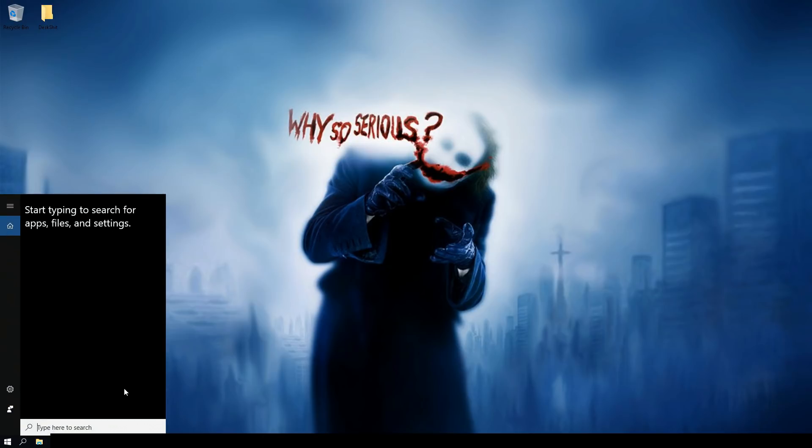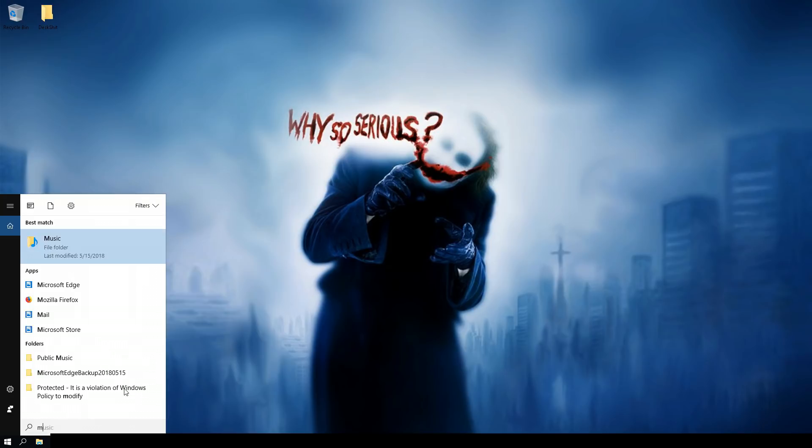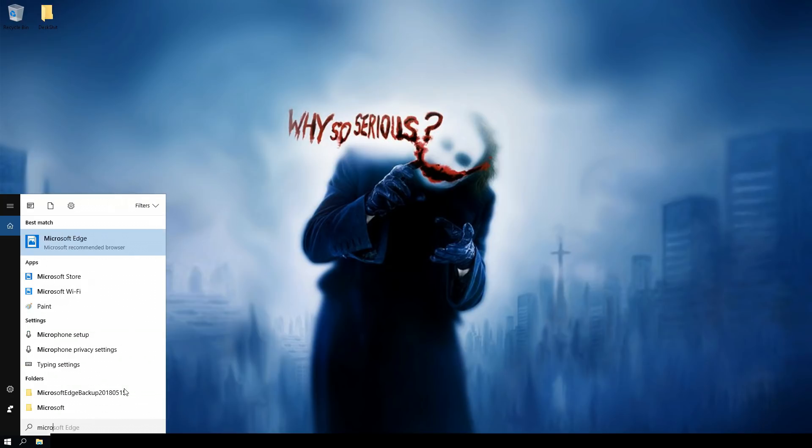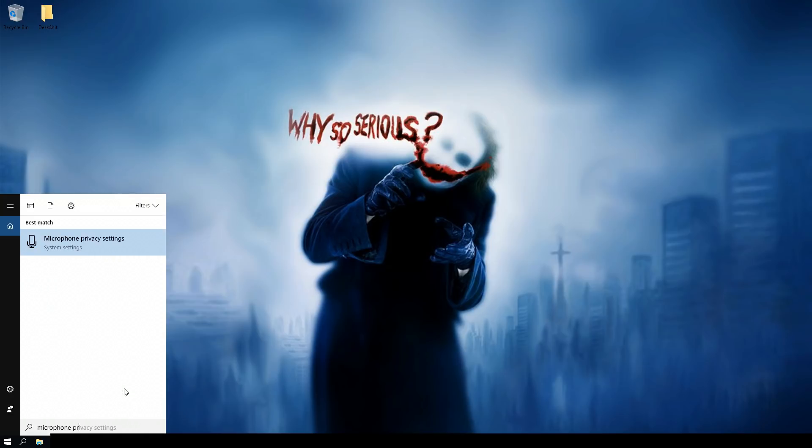What you got to do is go in your search and type in microphone privacy. It's already there.